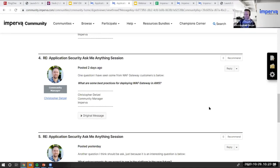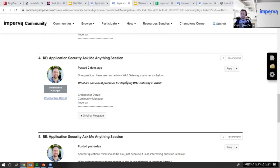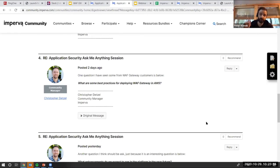Next question: What are some best practices for deploying WAF Gateway in AWS? There are a lot of best practices, and ultimately, like everything in AWS, it will heavily depend on your architecture — not just for a single application but the architecture of your entire organization and how you structure multiple accounts.